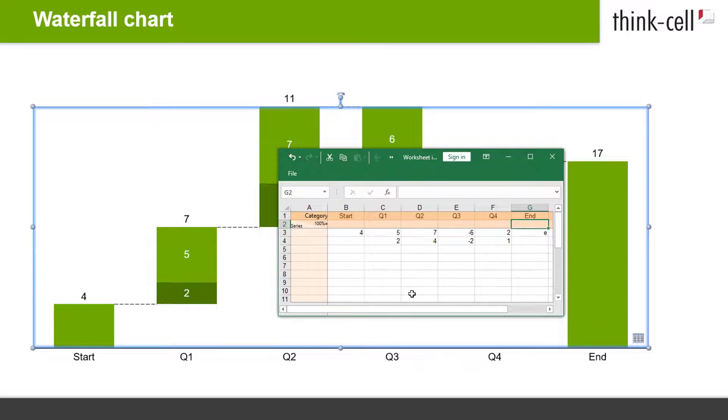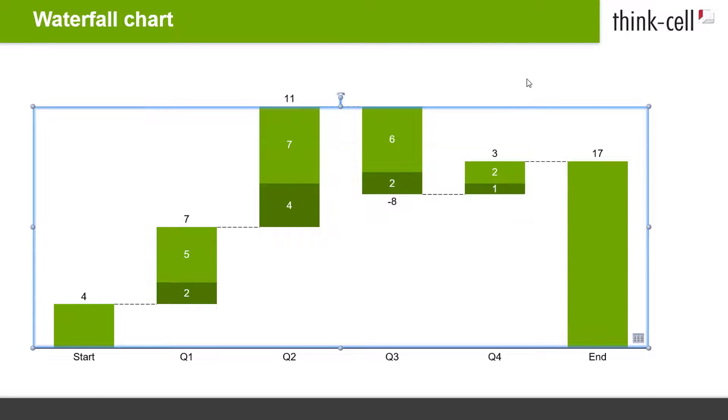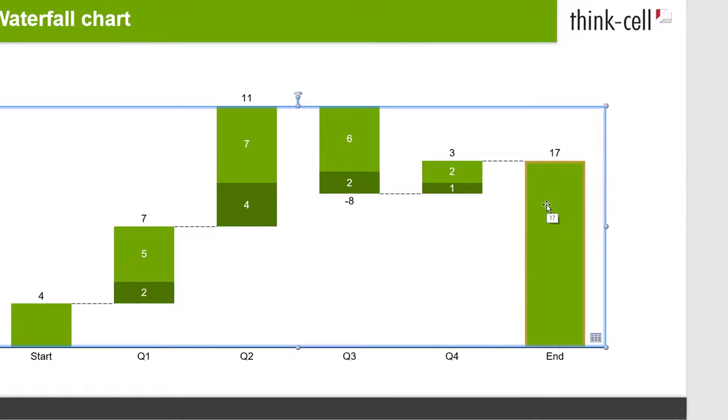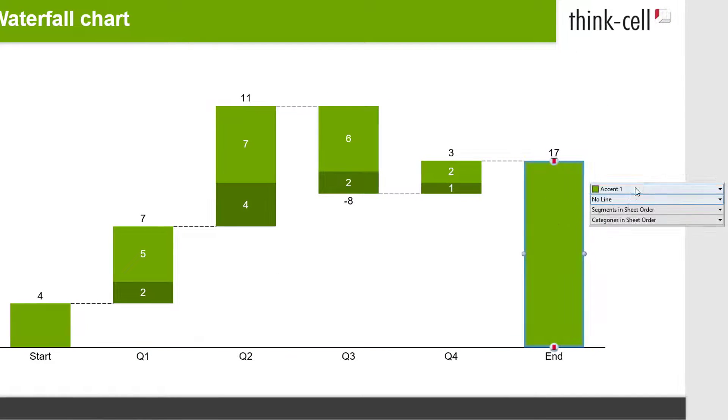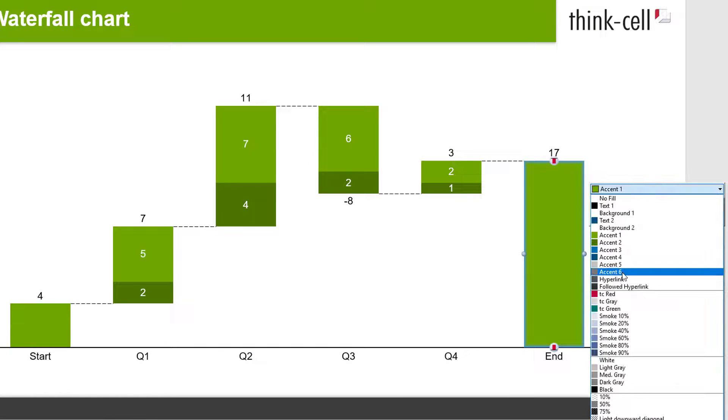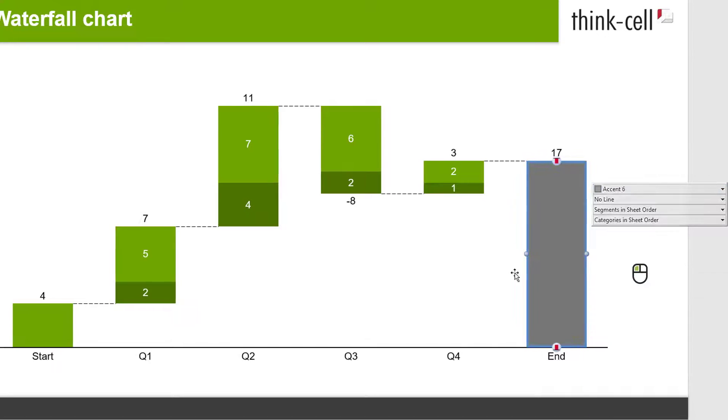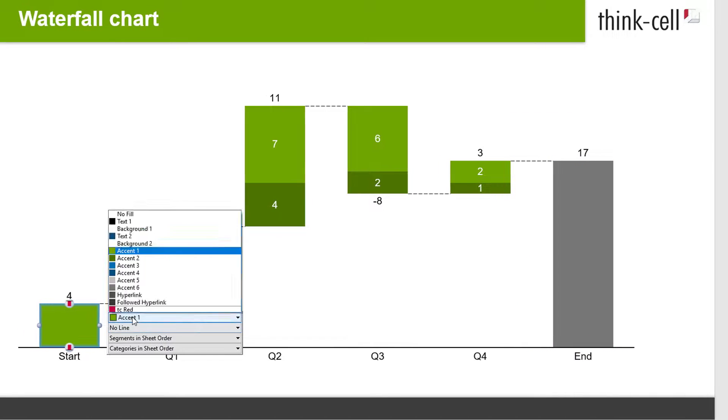If you would like to change the color of certain segments, just select them with your mouse and pick your preferred fill color from the floating toolbar.